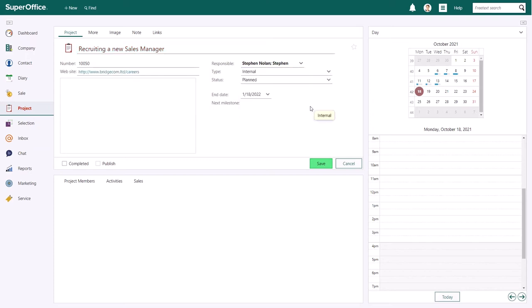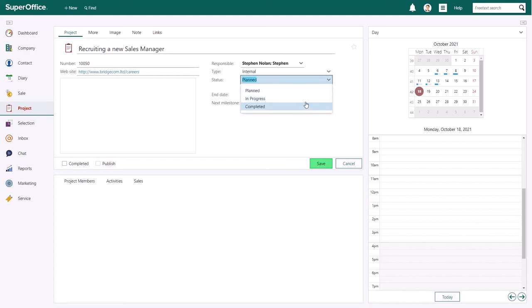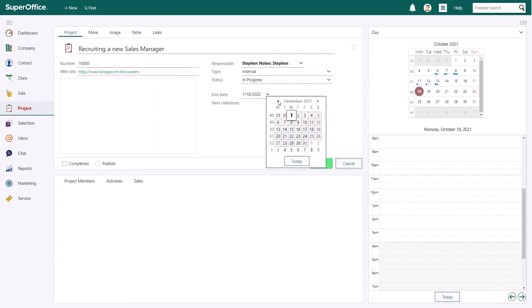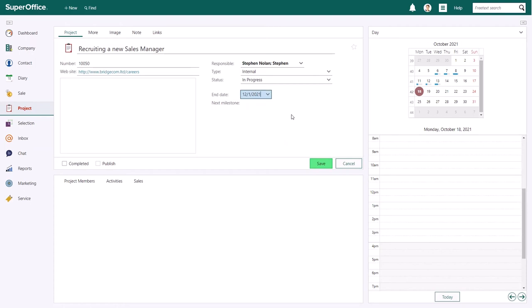Next, you can update the current status and the end date of your project. Your administrator can update and change the project type and project status available in these drop down menus when needed.